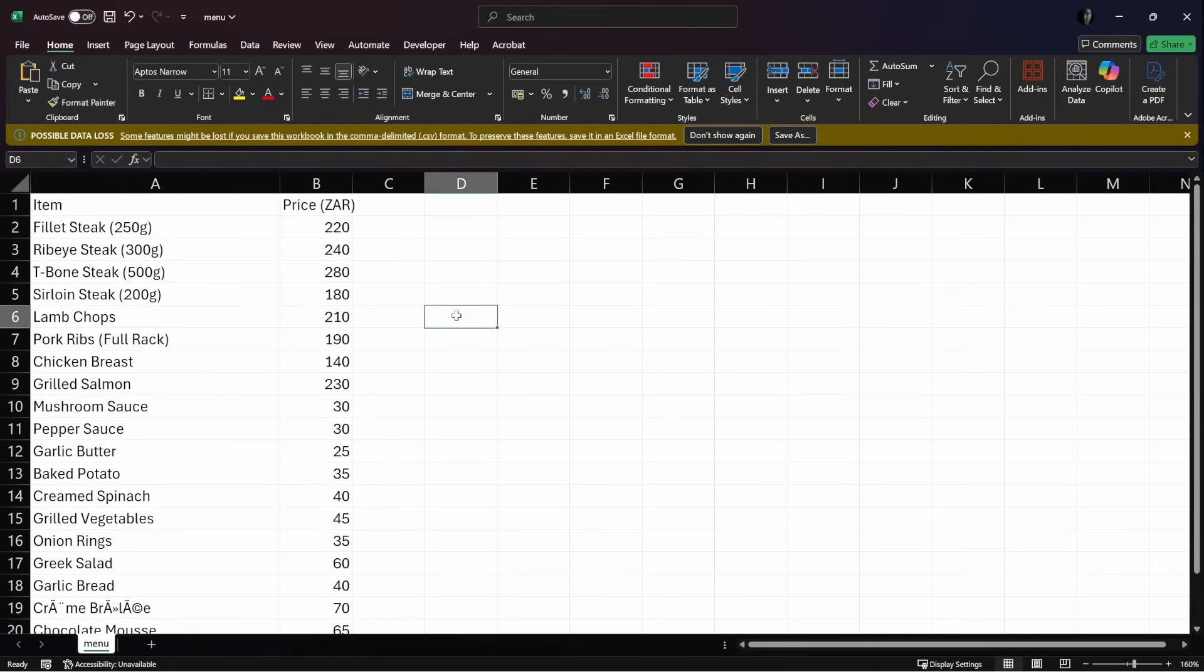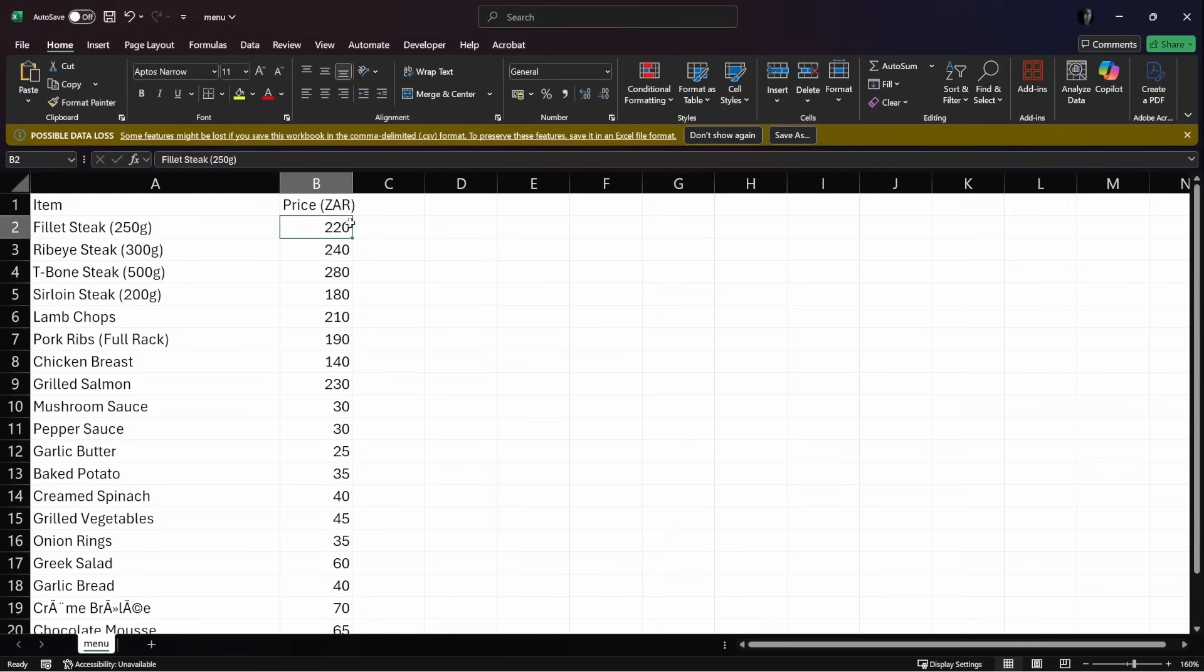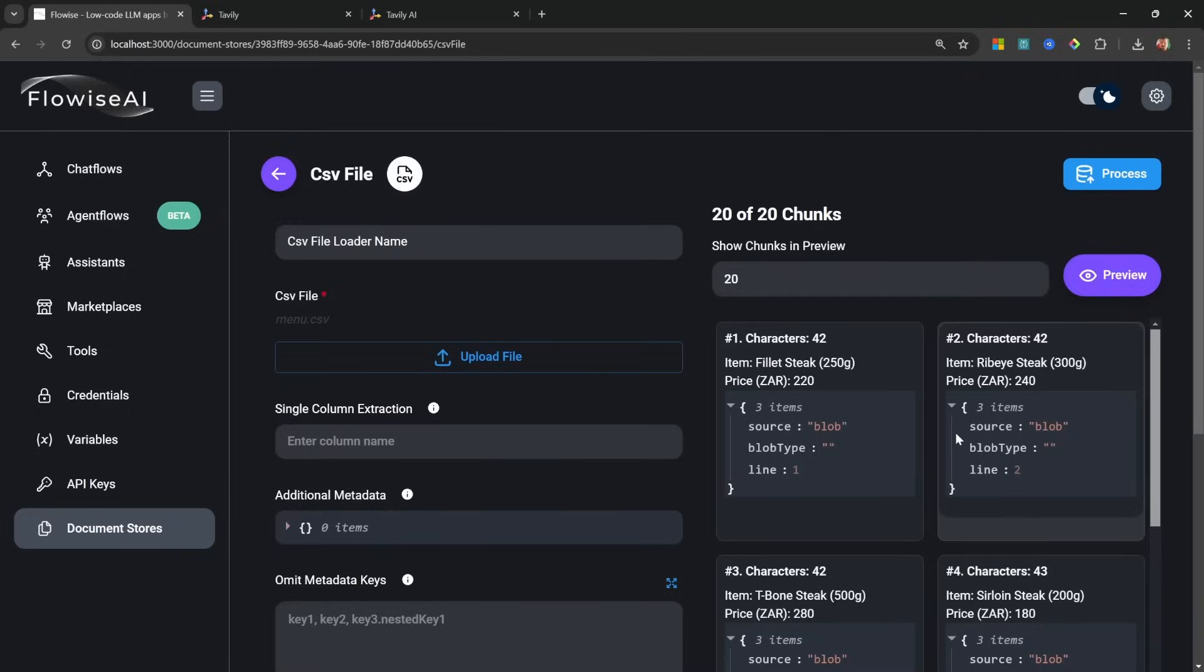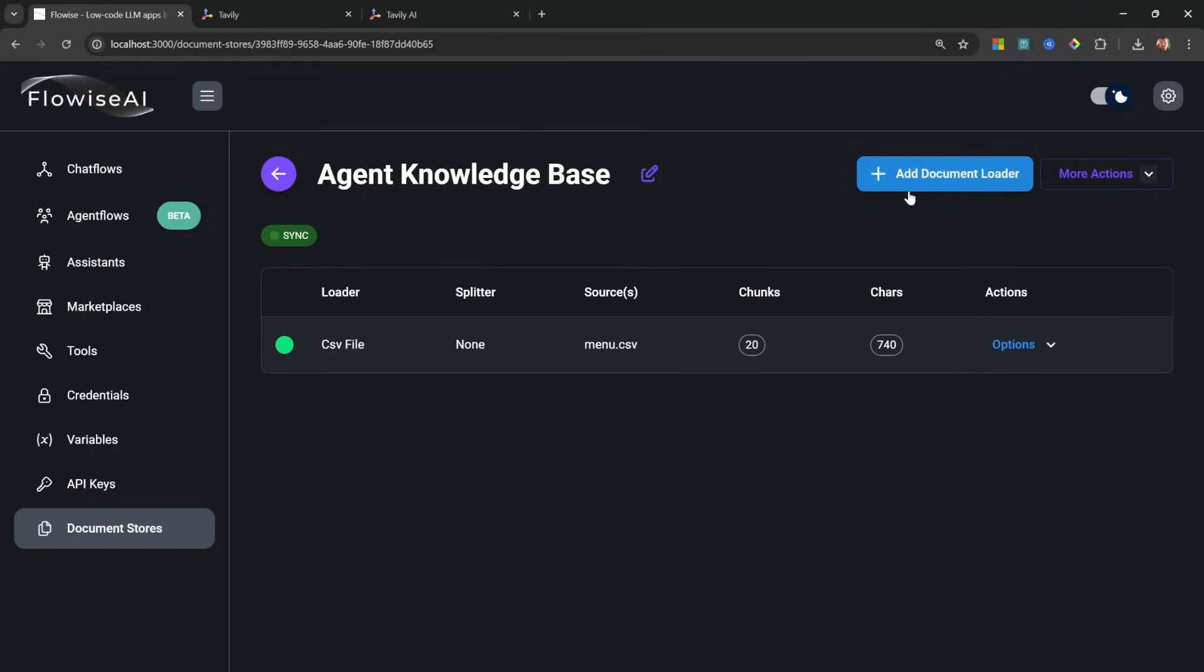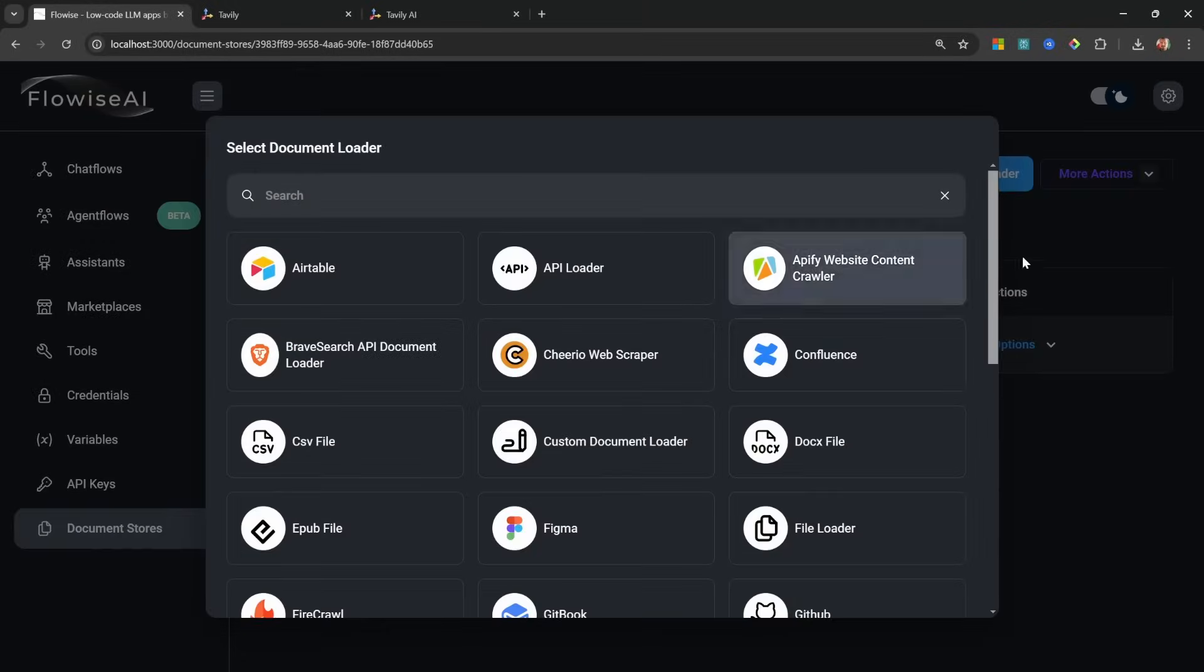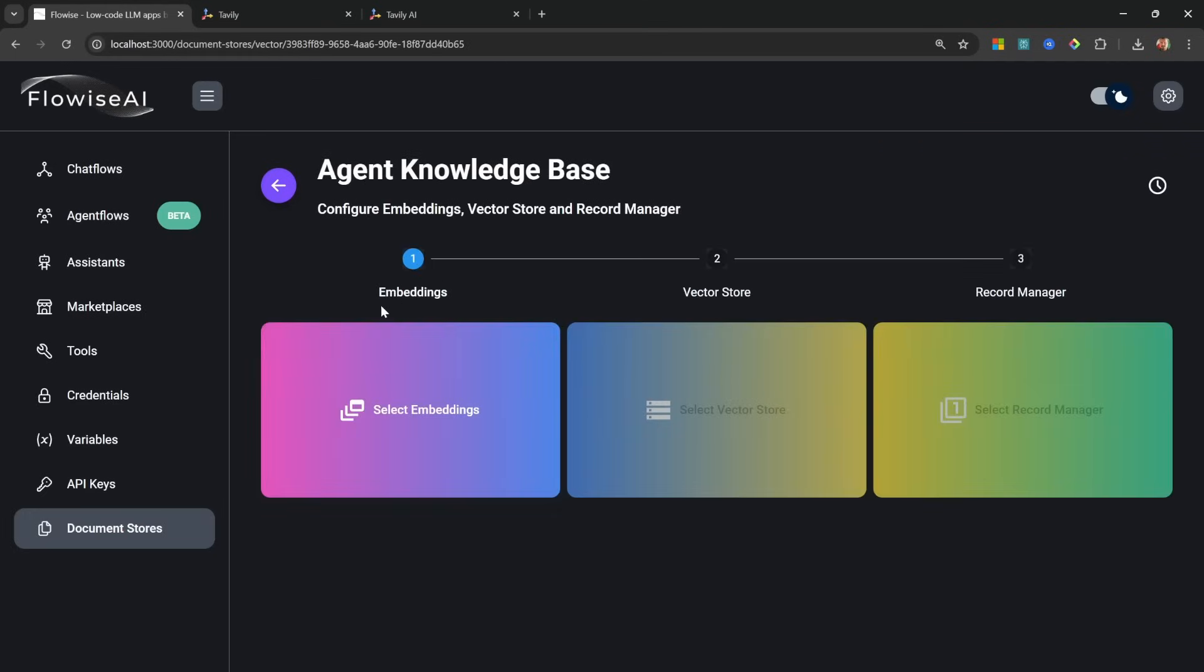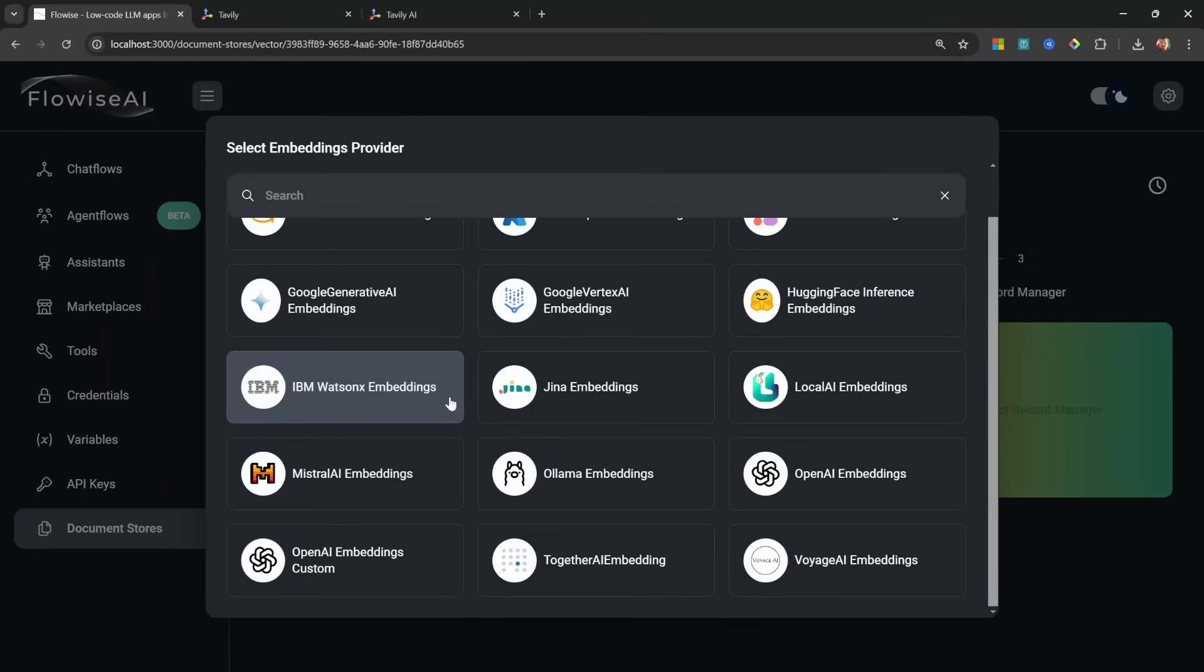And just to show you what that looks like, the CSV file simply contains a list of menu items along with their prices. Now that I've selected the file, I'm simply going to click on Preview Chunks, and this is simply grabbing each of the menu items individually and creating chunks from them. Let's click on Process. And of course we can continue adding additional files as well, but for now I'm going to add this document to my knowledge base. Let's go to More Actions, let's click on Upsert All Chunks.